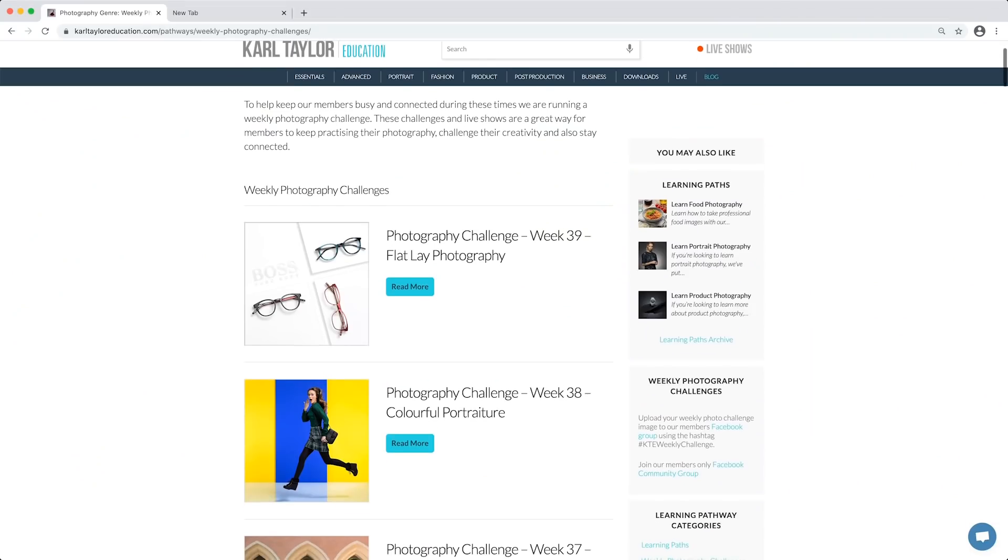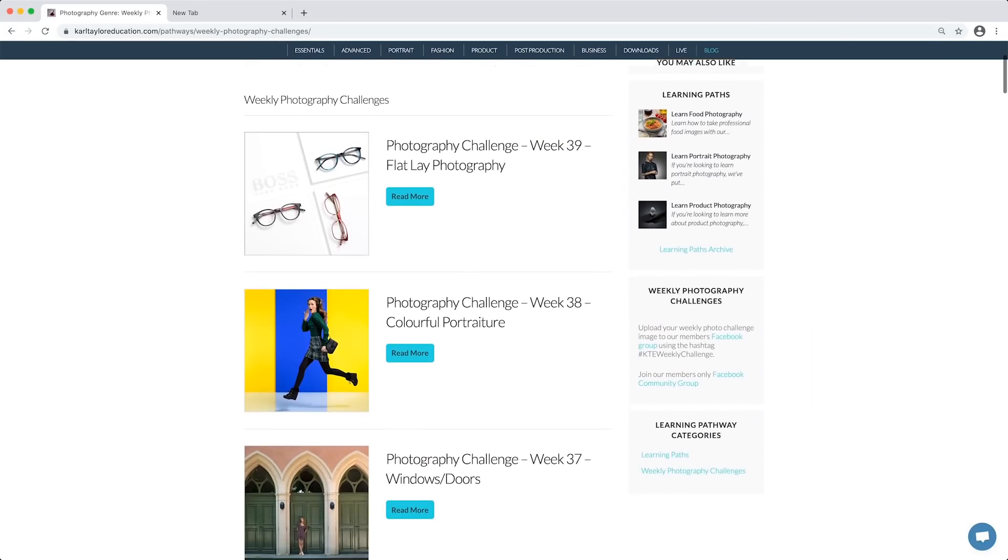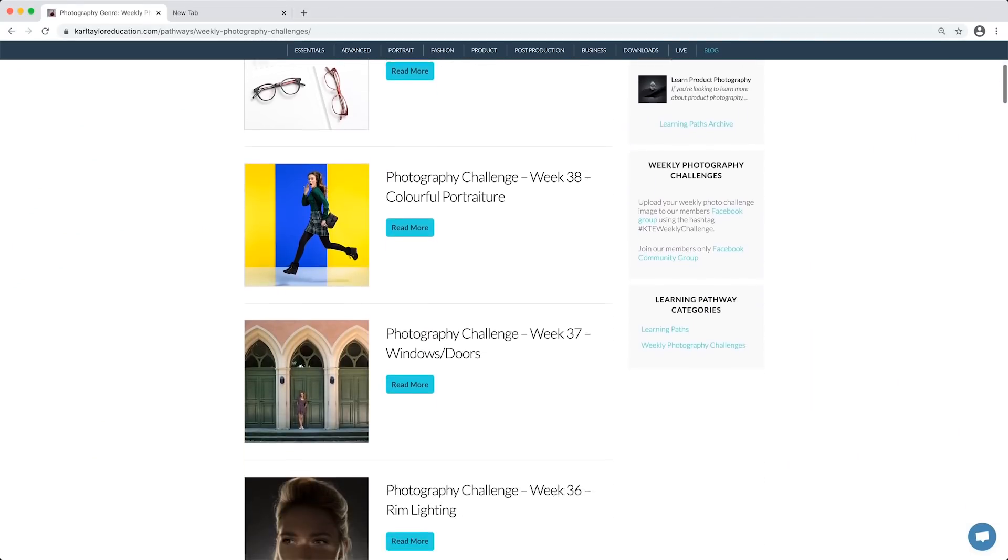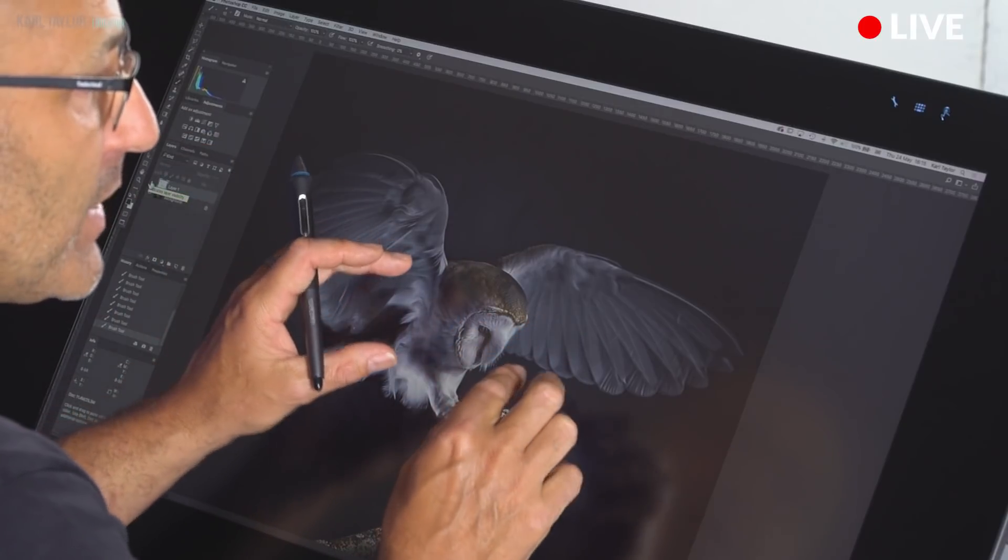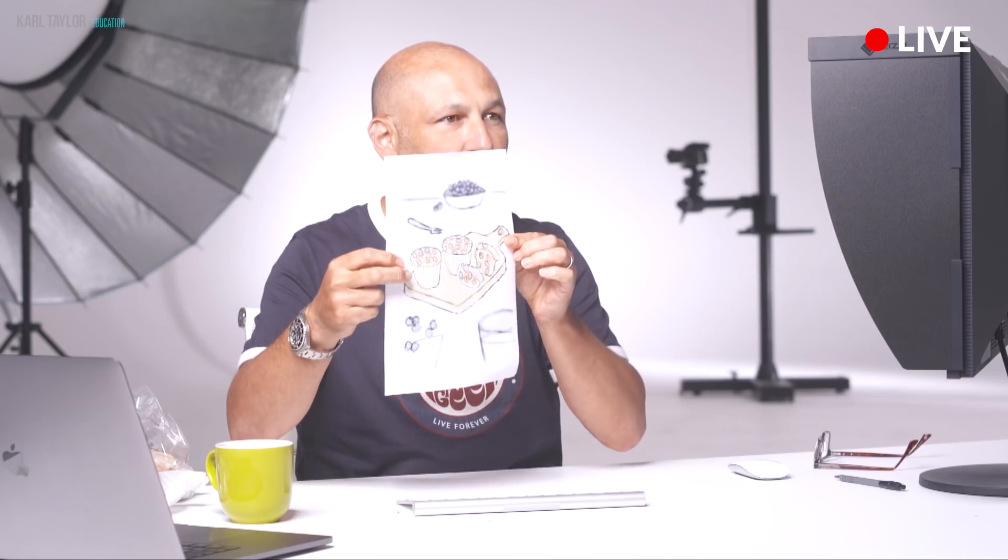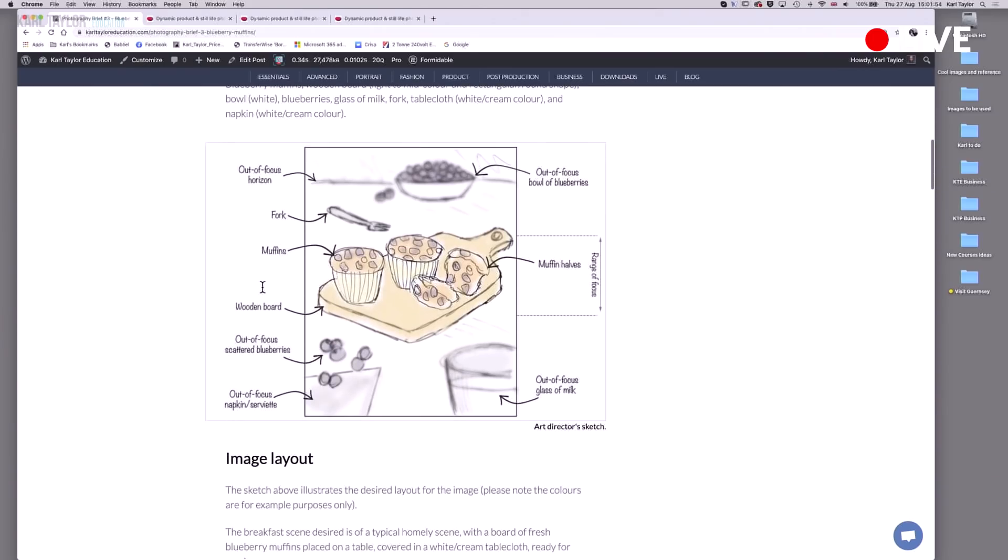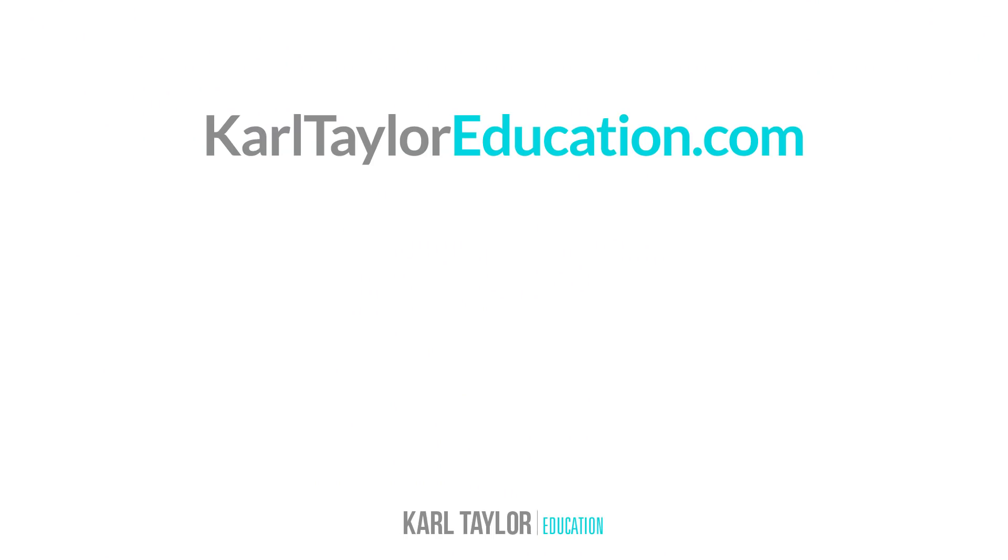Well I hope you enjoyed that episode of fix the photo. If you'd like to enter our weekly challenges, our critique shows or our photography briefs, then head over to Carl Taylor Education. Thanks for watching.